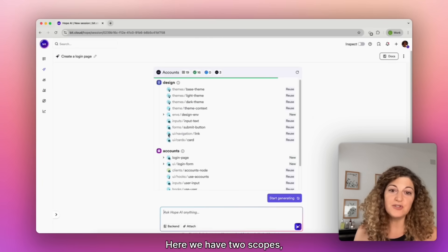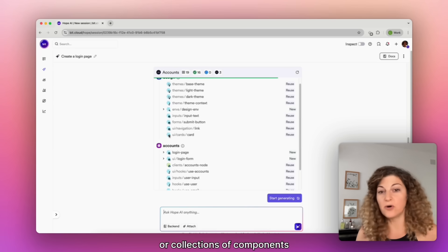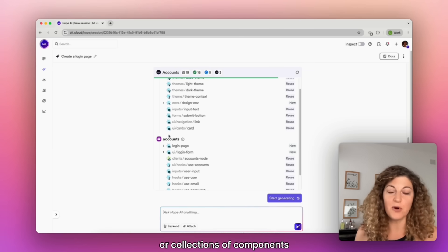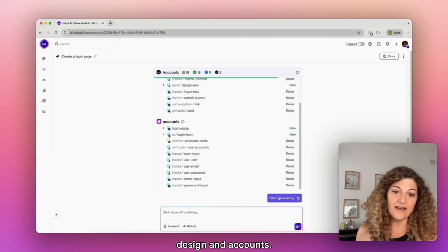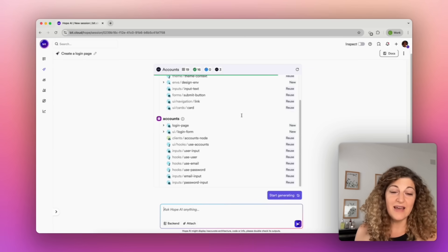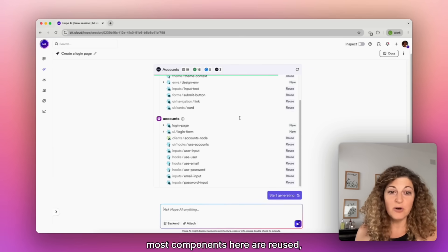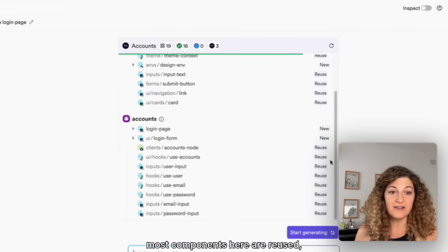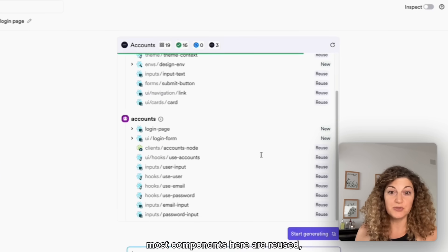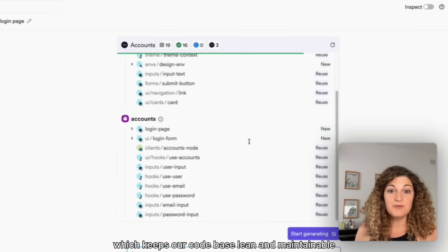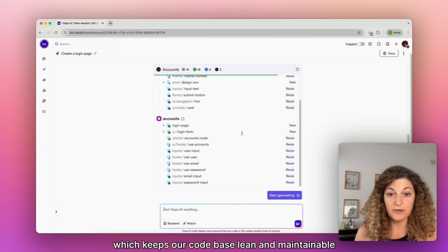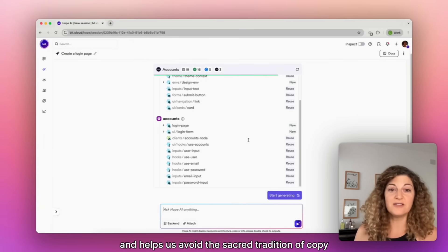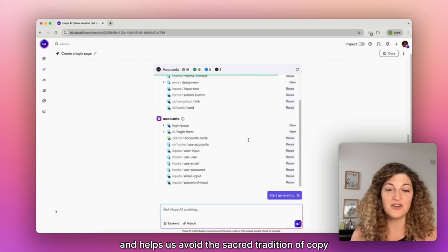Here we have two scopes, or collections of components, design and accounts. As you can see, most components here are reused, which keeps our codebase lean and maintainable, and helps us avoid the sacred tradition of copy-paste-refactor.